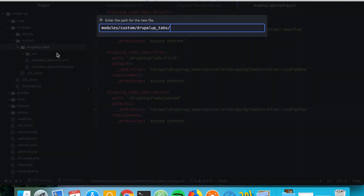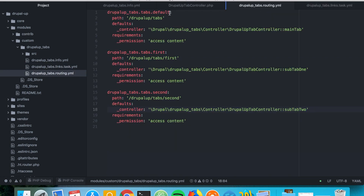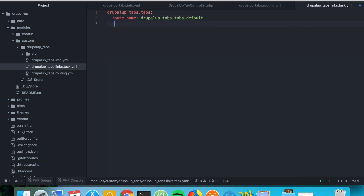Now let's go ahead and create a new file and call it the name of our module dot links dot task dot yml. In it we're actually able to create some local tasks. Let's grab the first route that we have and define a key — we can call it 'tabs' — and set the route name. The title is what appears in the tab, so we could say 'Default Primary Tab' or something.